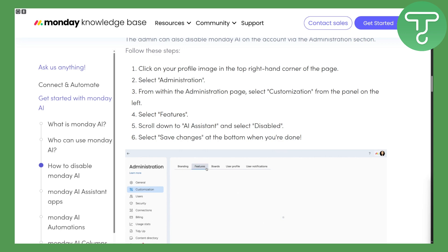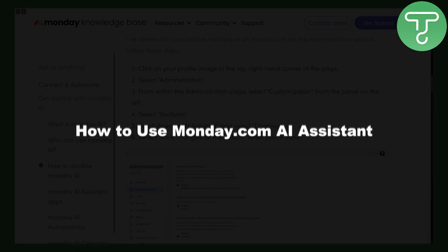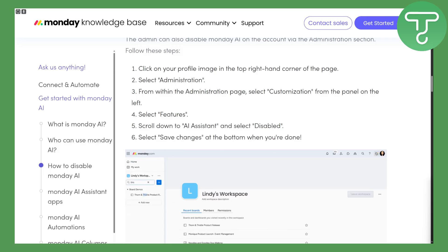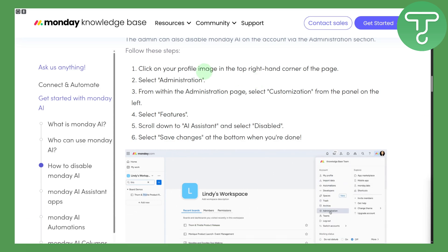Hi everybody, welcome. This is Umair from Tutorials Hub, and today we will be discussing how to use the Monday.com AI assistant. Let's just get started with that.